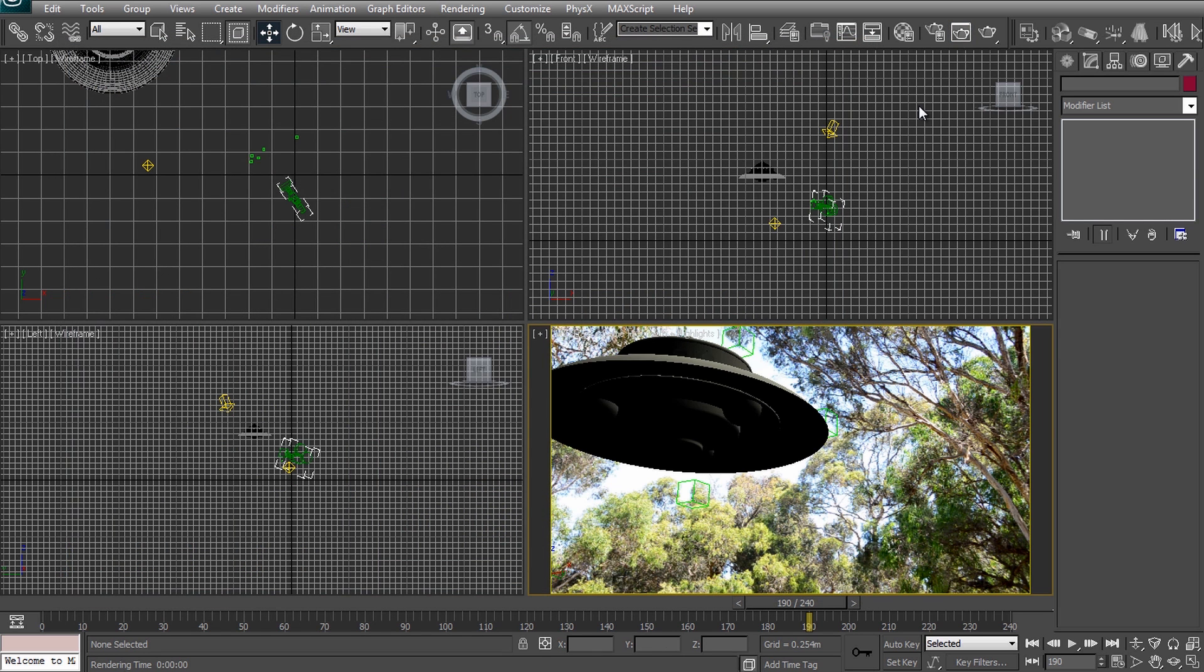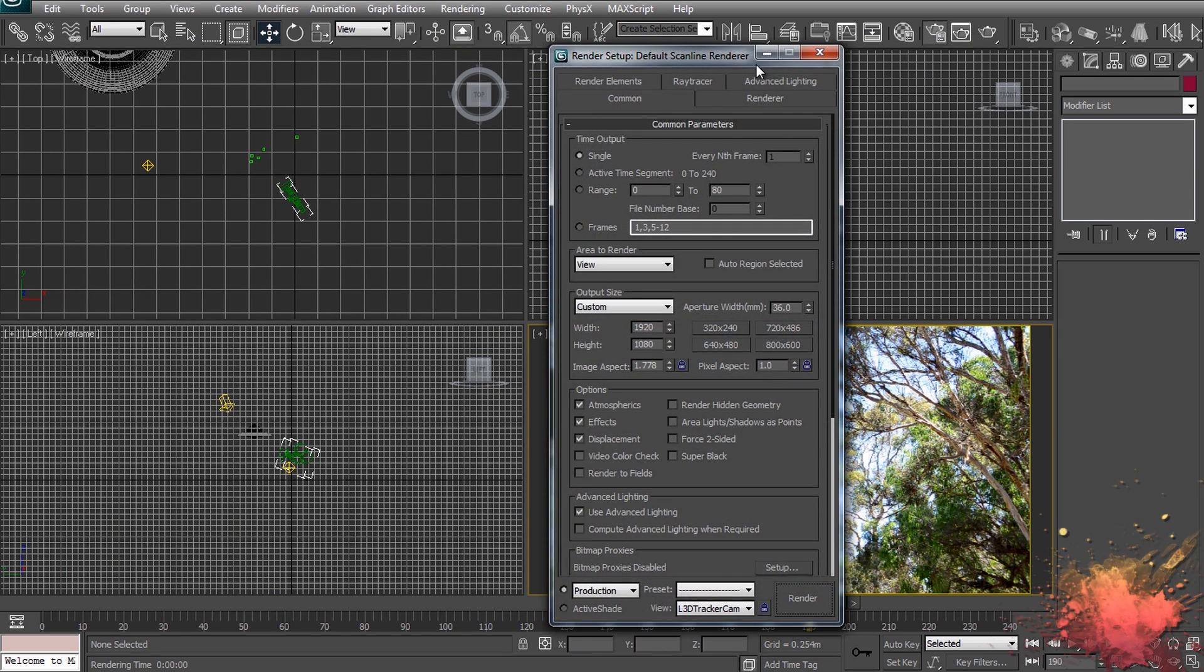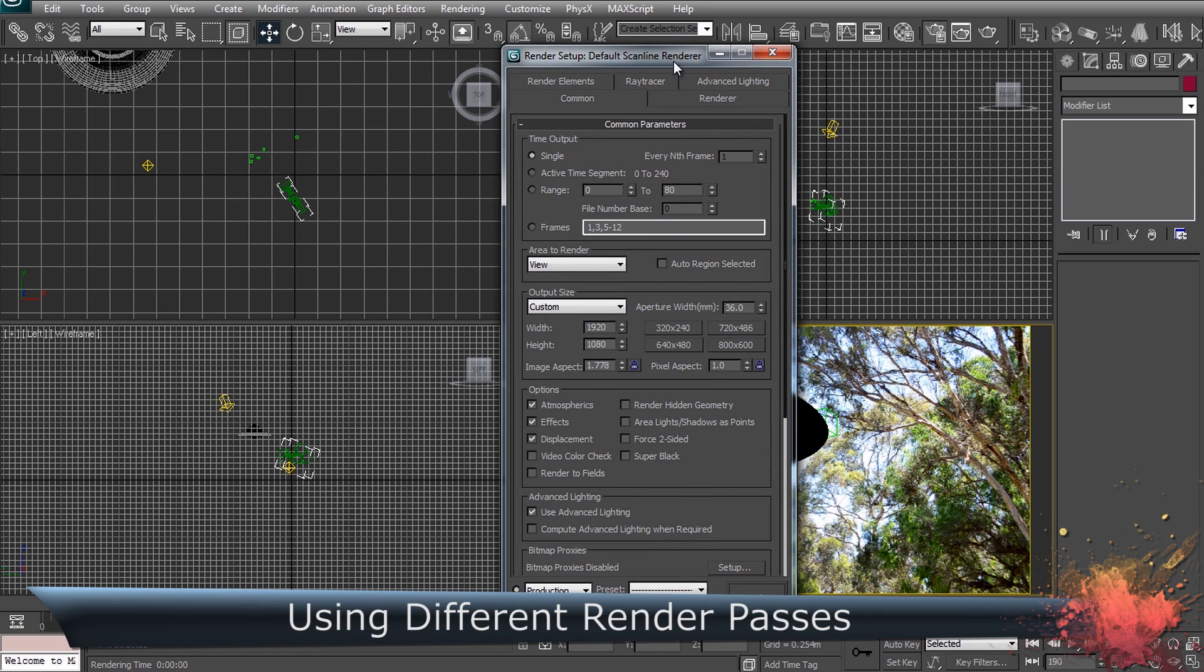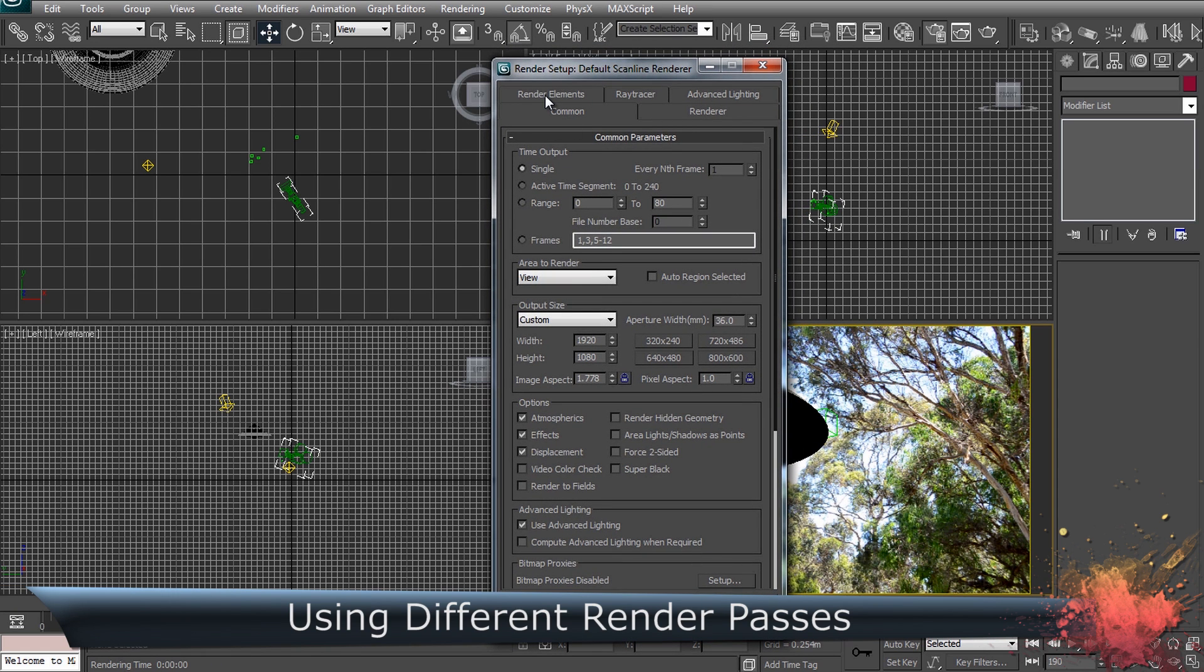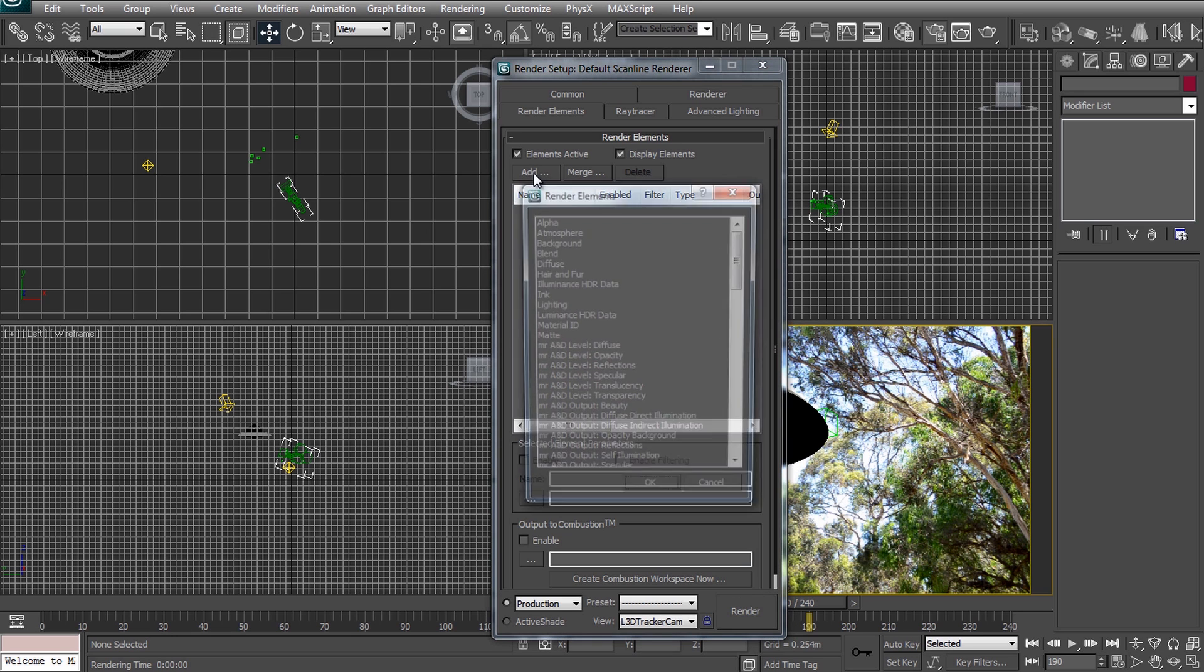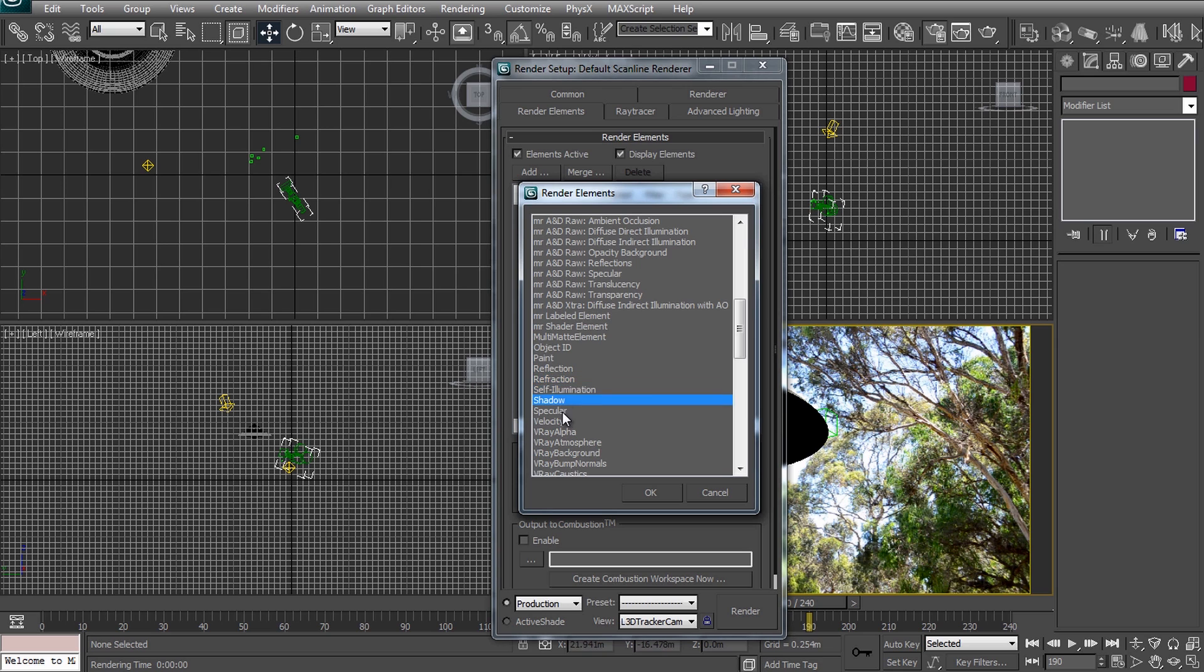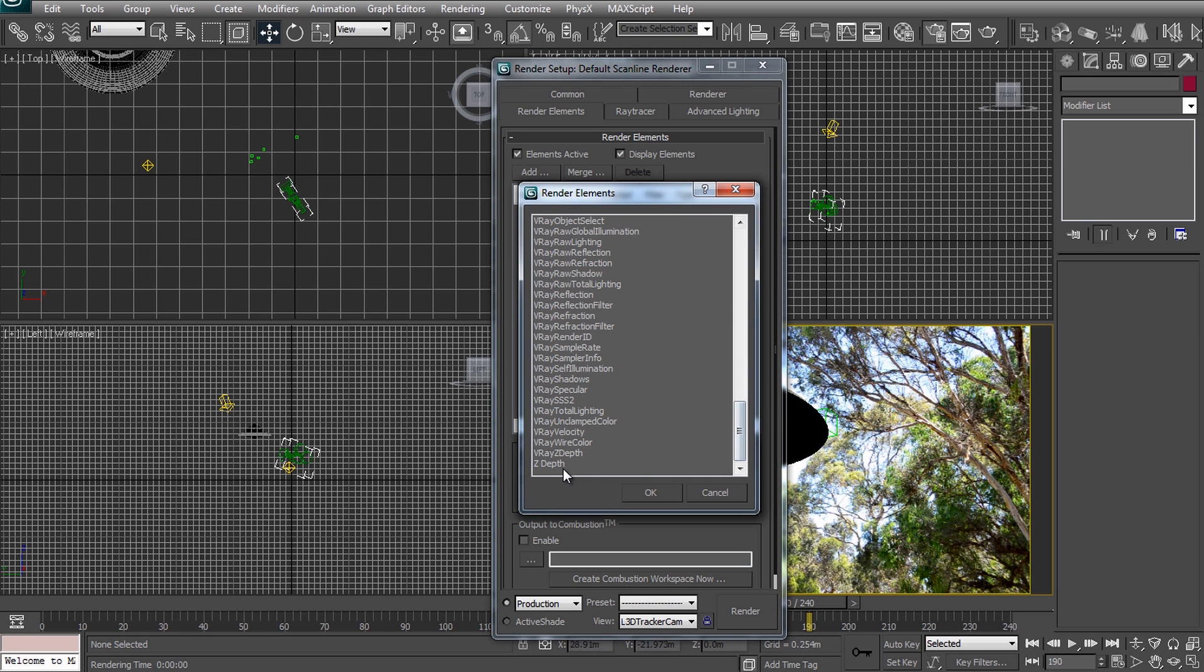One last thing I want to discuss before we hit the render button are different render passes. In 3ds Max you can set these up in the render elements tab in your render settings. Depending on what you need to realistically composite your rendered scene onto your original footage you may require to render independent layers for things like diffuse, lighting, refraction, reflection, shadow, specular, z-depth or other elements.